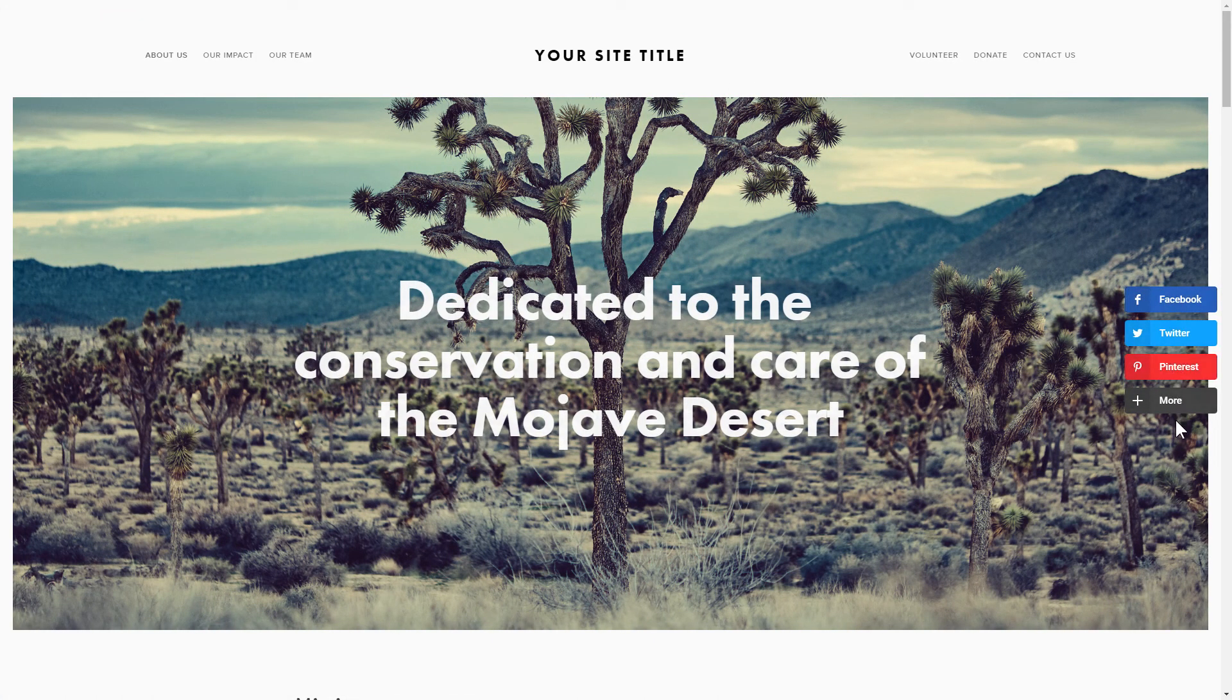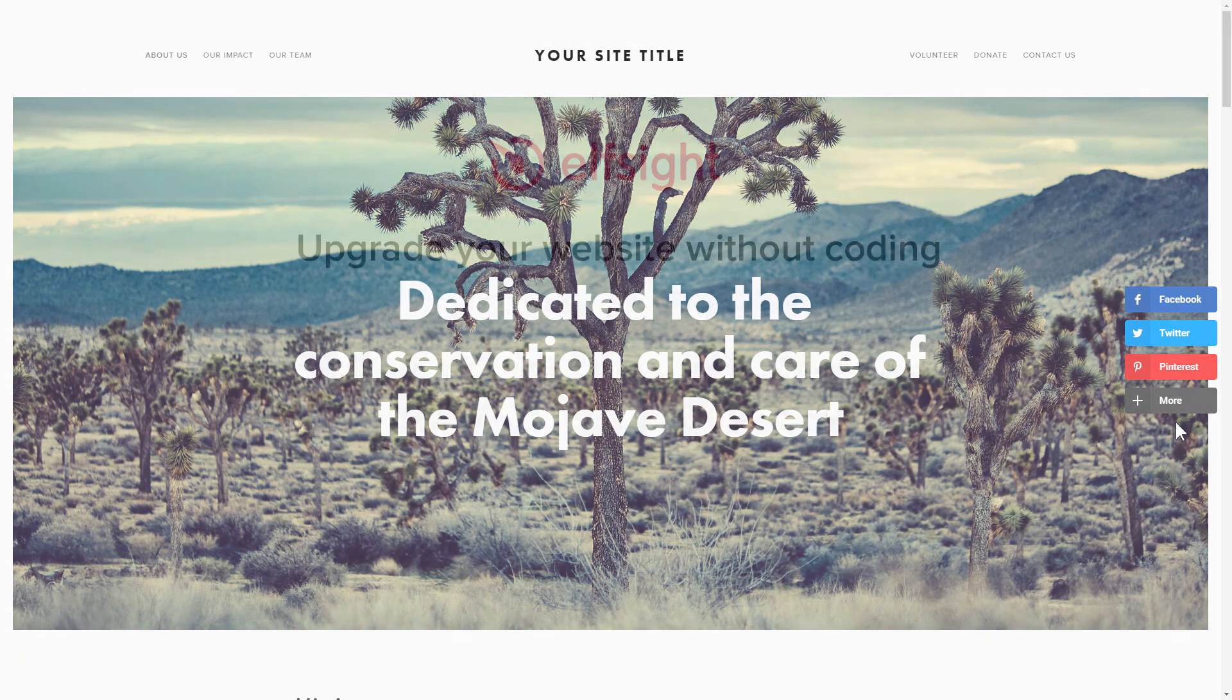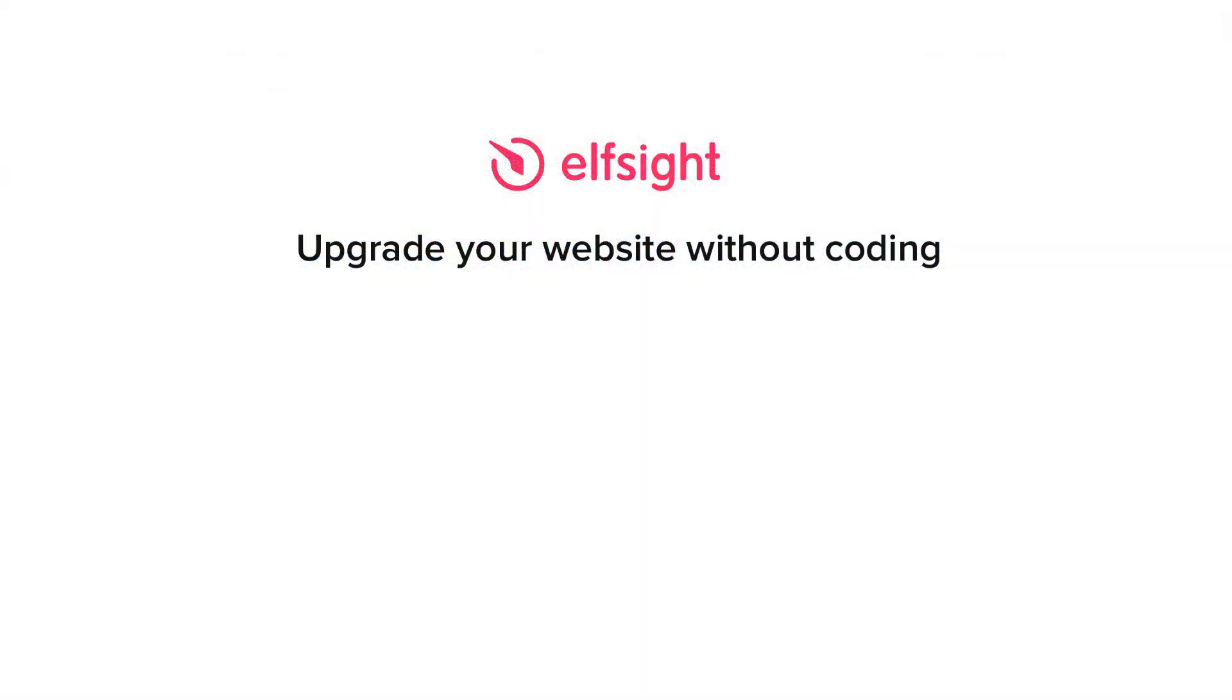But if anything goes wrong at any stage, message us at support at Elfsight.com. Also, we've got tons of cool and exciting widgets and you're very welcome to try them out for free. Just click the link in the description. Thank you for watching this video. Enjoy your day!